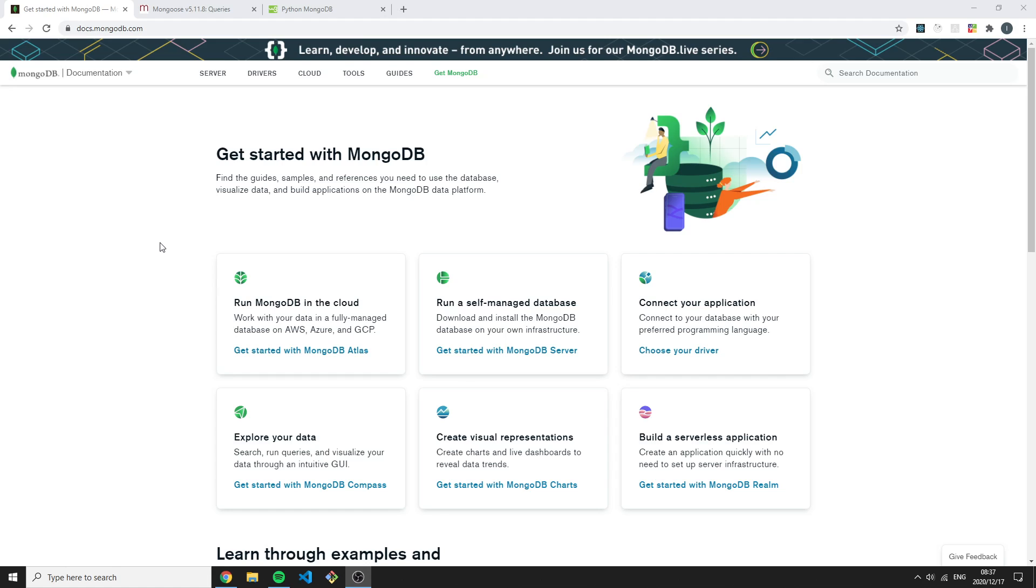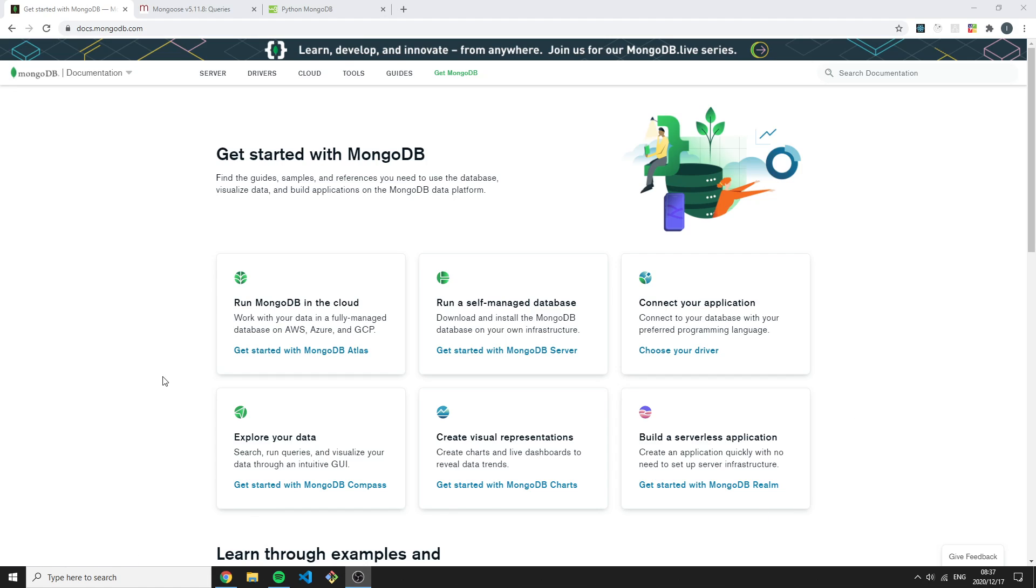I'm just going to dive into the docs a bit here, just to show you exactly how to use them. These documentations are really well put out and they read easy.